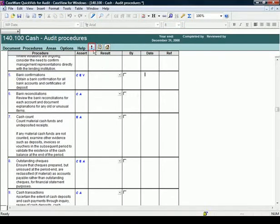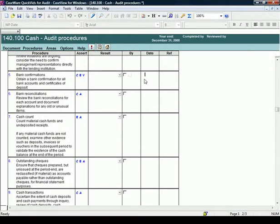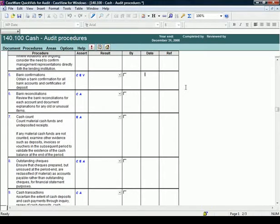In each work program, you are able to add risks using the Risk button. Please review the quick vid on risk for instructions on completing risk. Within audit, there may be other procedures you deem necessary as you work through the program.